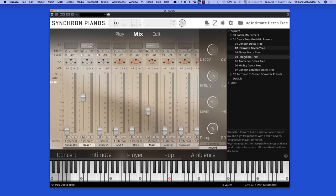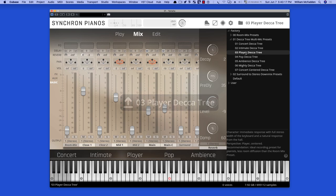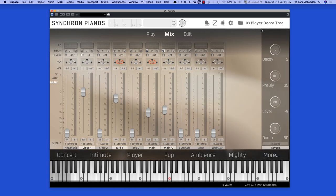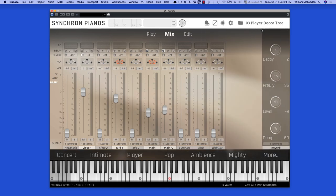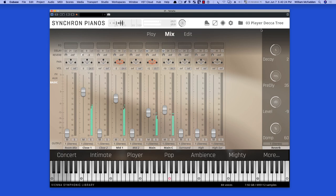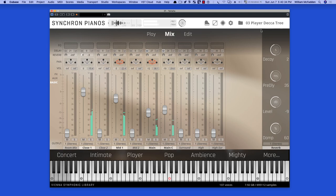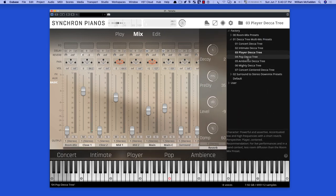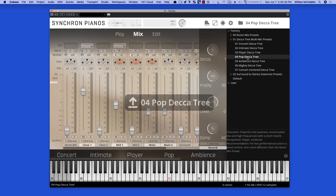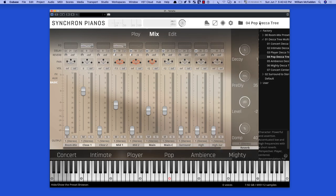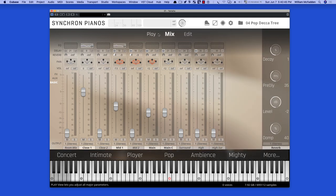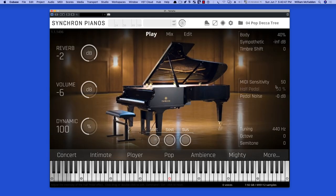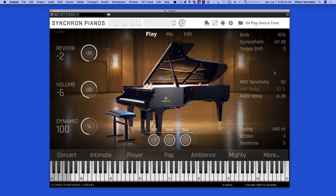And then moving along, here is the player Decatree. So again, from the perspective of a player in front of the piano. This preset has been adjusted to 50 MIDI sensitivity, which we can increase or decrease, but again it's designed for pop music, so it'll be a little bit more punchy.